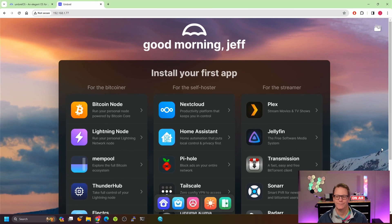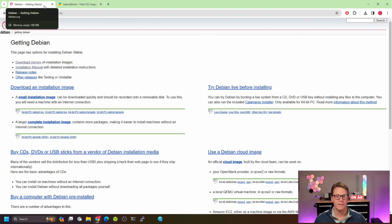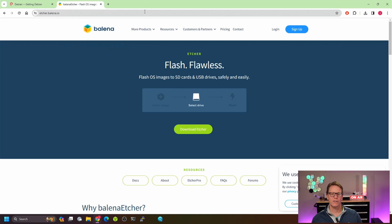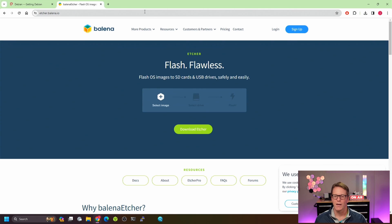To get started you're going to need a few things: a computer or server with just one disk, and a USB drive. You'll need to download two things — Debian net install and Etcher. We're going to use Etcher to burn Debian to a USB drive, then install Debian as usual.